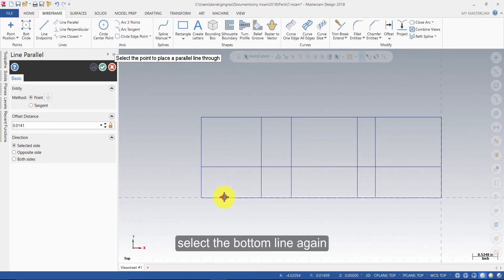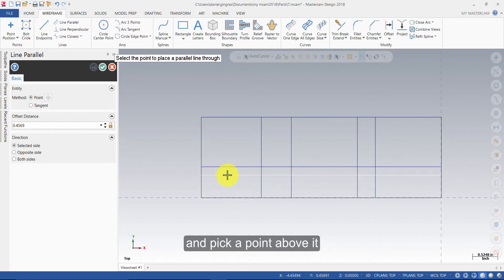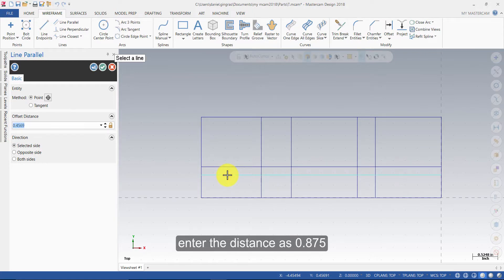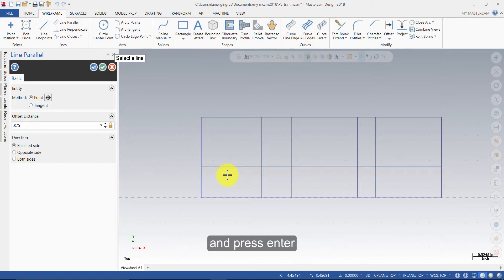Select the bottom line again and pick a point above it. Enter the distance as 0.875 and press Enter.